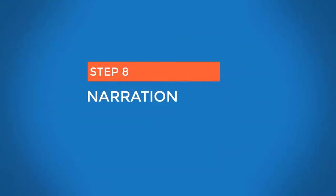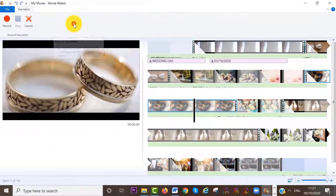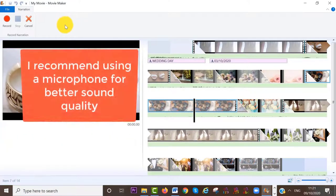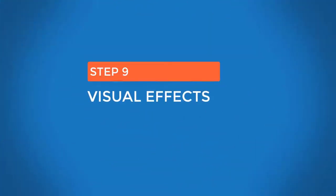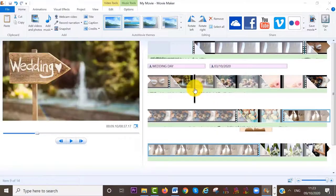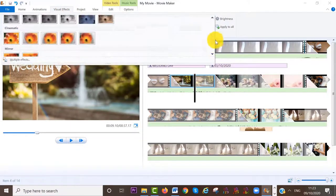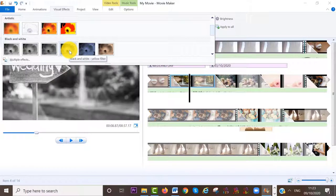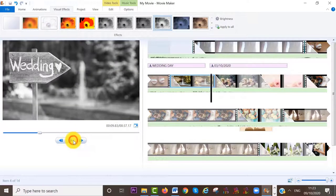Step number eight: if you want to record a narration, move your cursor to the area where you want your recording to start, then click on Record. Once you are ready to record your voice, click on the record icon here. Finally, if you want to add any visual effects to your photos, move your cursor to the desired photo, then on Visual Effects on the menu bar, select the effect you want — for example, black and white. You can see the effect has been added. It's that simple.